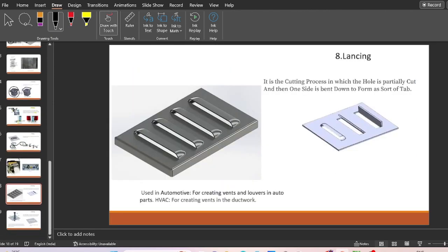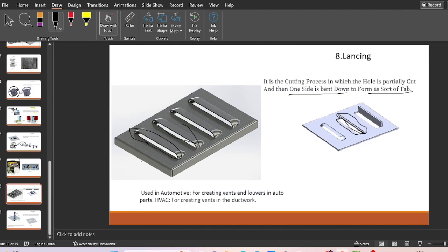Next is the lancing operation — a cutting process in which the hole is partially cut and then one side is bent down to form a tab. The hole is partially cut and then a bending operation is carried out. Lancing is used in automotive applications for creating vents and louvers in auto parts, and is especially used in HVAC duct work.